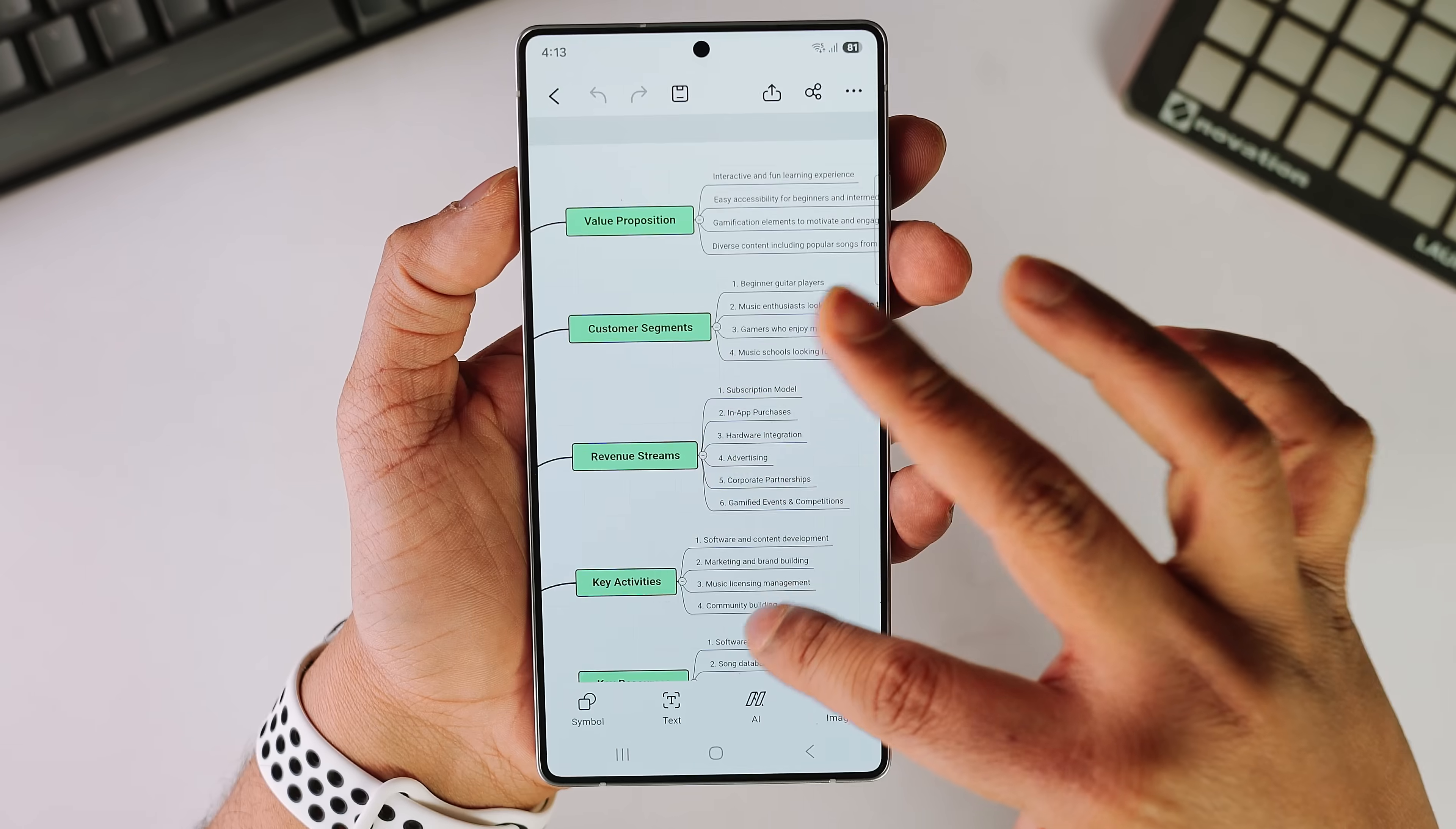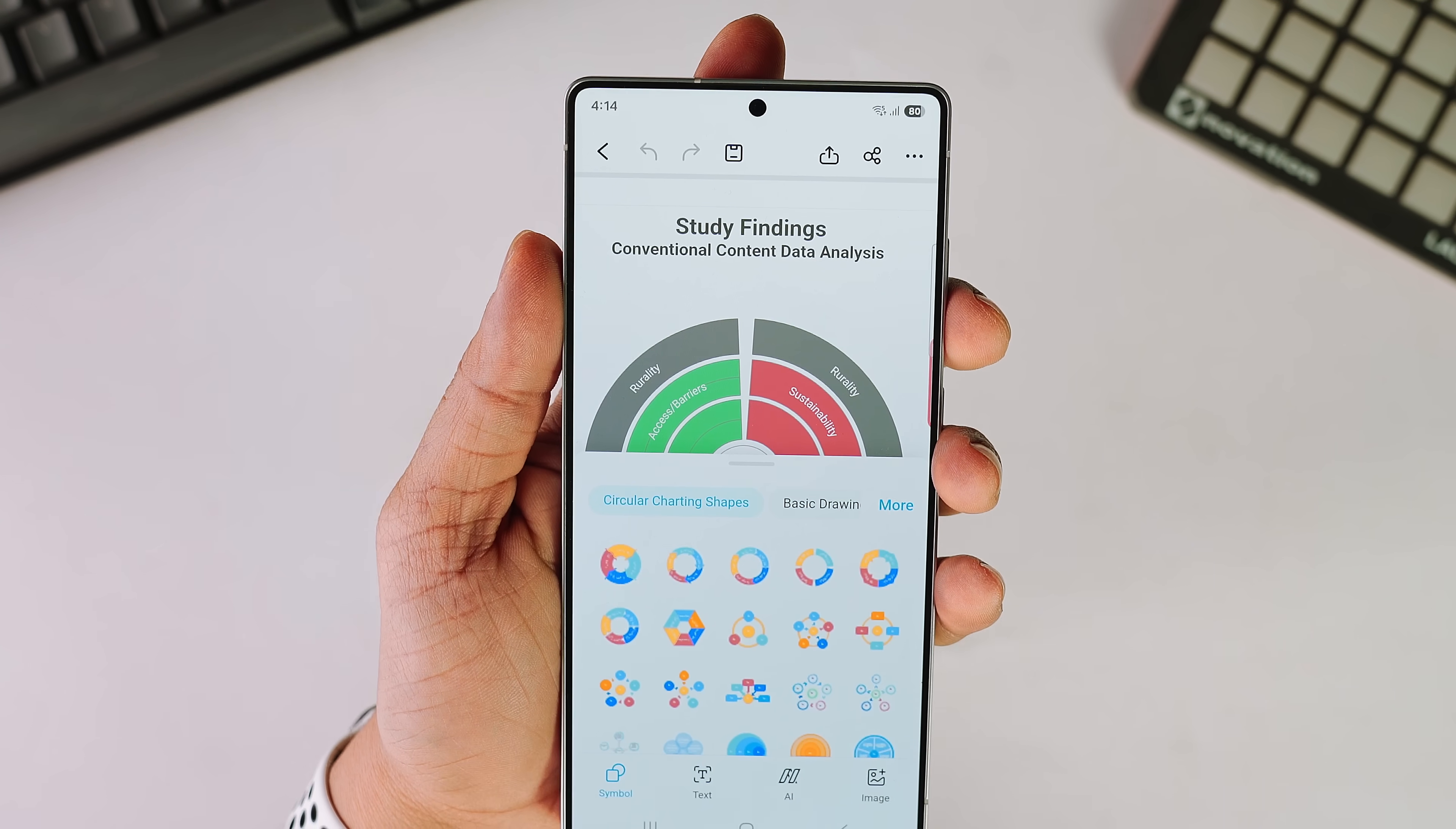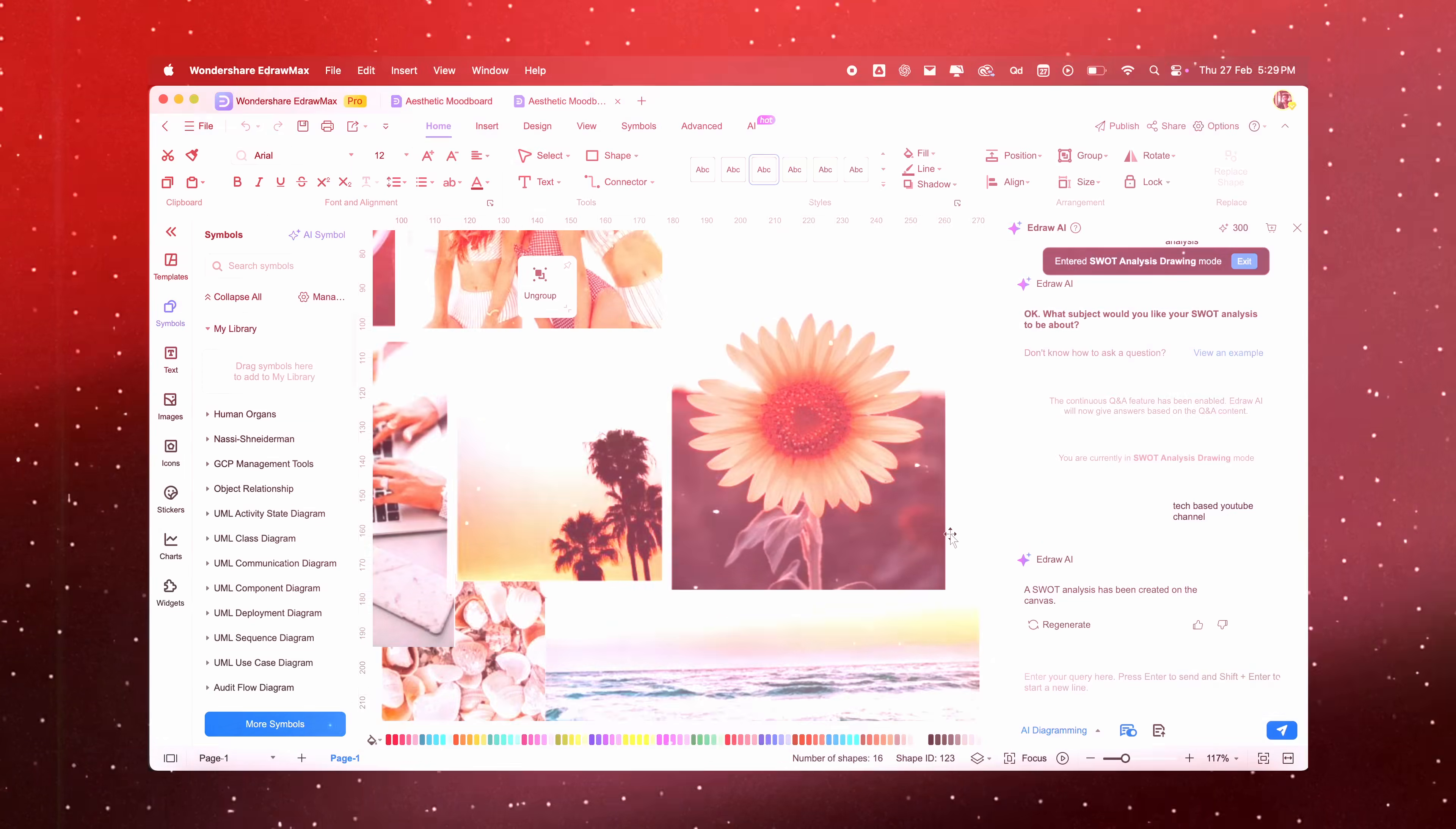This is the ultimate AI app for creating flowcharts and mindmaps. What if I told you this AI tool can help you generate such professional diagrams in seconds? This will make your life so much easier.